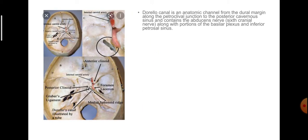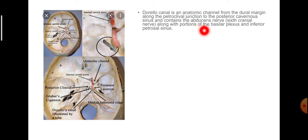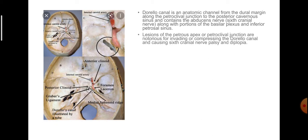Dorello's canal is an anatomical channel from the dural margin along the petroclival junction to the posterior cavernous sinus, and contains the abducent nerve — the sixth cranial nerve — along with portions of the basilar plexus and inferior petrosal sinus. Lesions of the petrous apex or petroclival junction are notorious for invading or compressing Dorello's canal and causing sixth cranial nerve palsy.